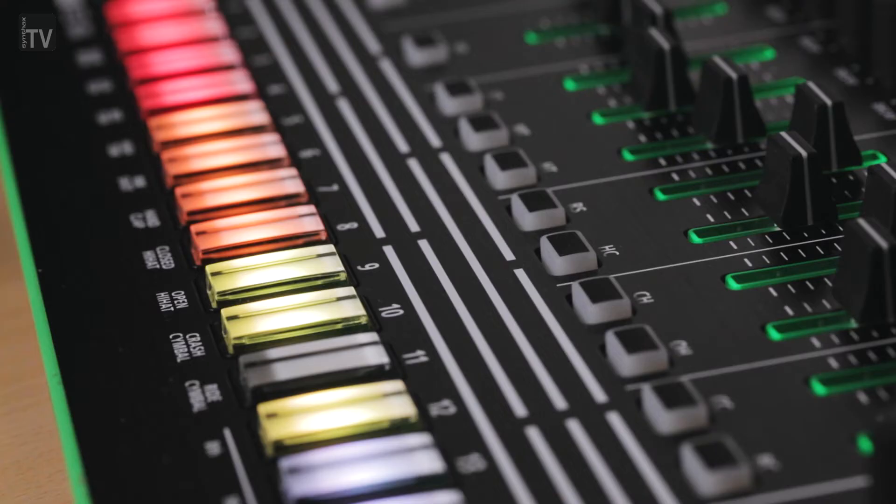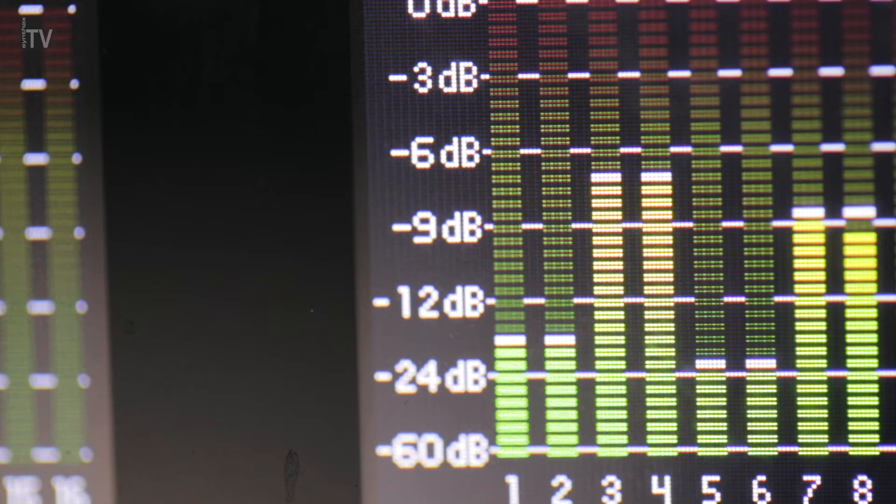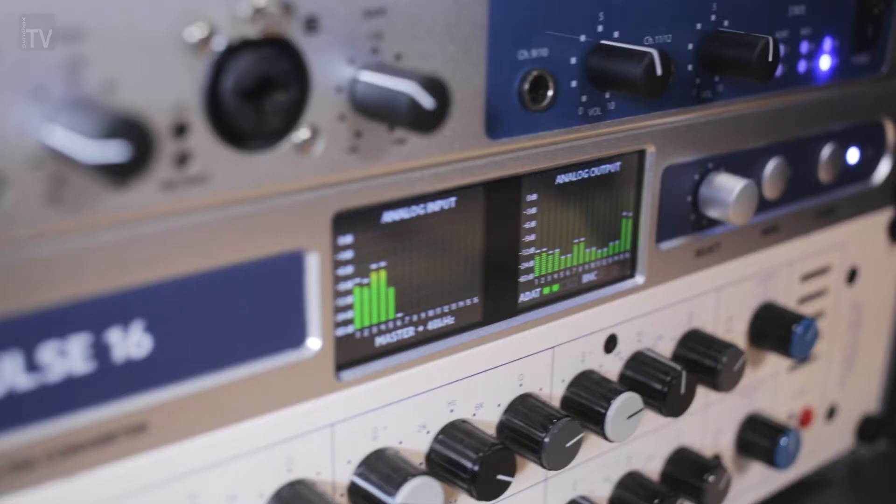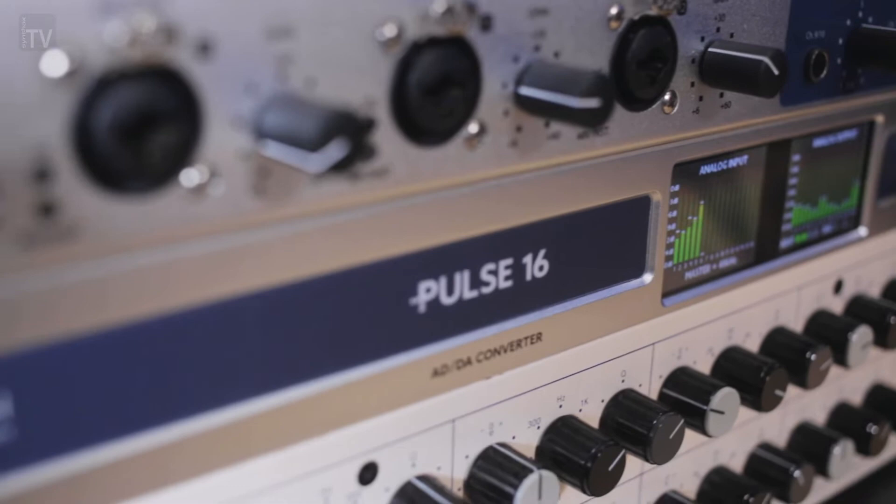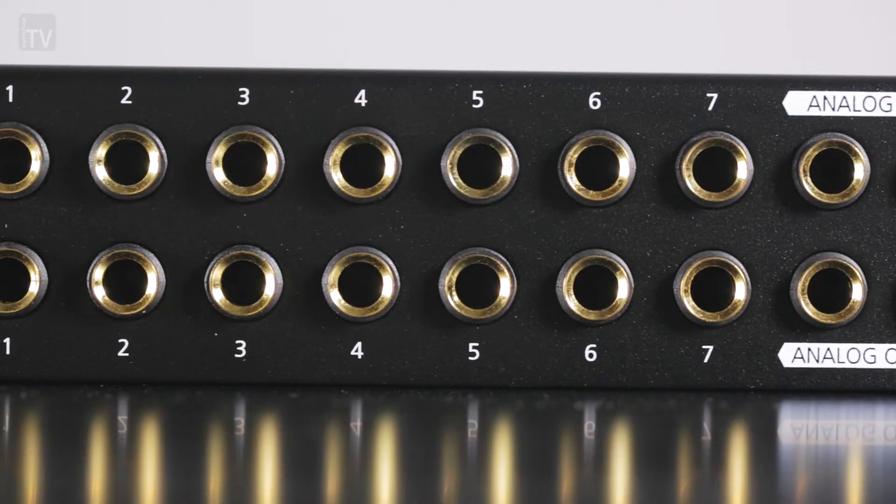Offering a cost-effective way of expanding existing recording setups with additional high-quality analogue I/O, the Pulse 16's silent, fanless design makes it perfect for recording studios and live audio applications.